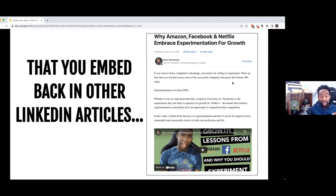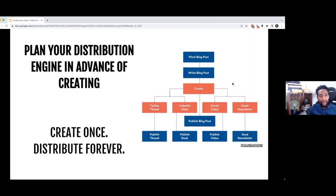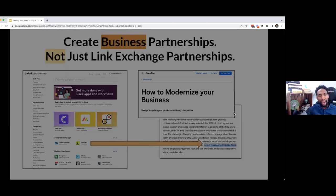Your content assets shouldn't live and die the day in which they're published. I say 'content assets' intentionally because every single piece of content that you create is an asset. It's an investment. We have made the mistake in this industry of being pigeonholed into this world of content as an expense. No — it's an asset. Every asset that you create gives you an opportunity to get return. Can you create a blog post that turns into a Twitter thread, into a LinkedIn deck, into a social media video, into an email newsletter? Every asset that you develop, you could create it once and distribute it forever.